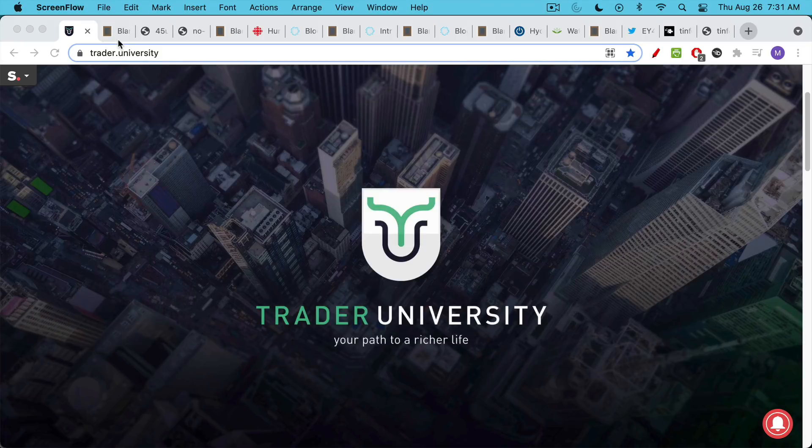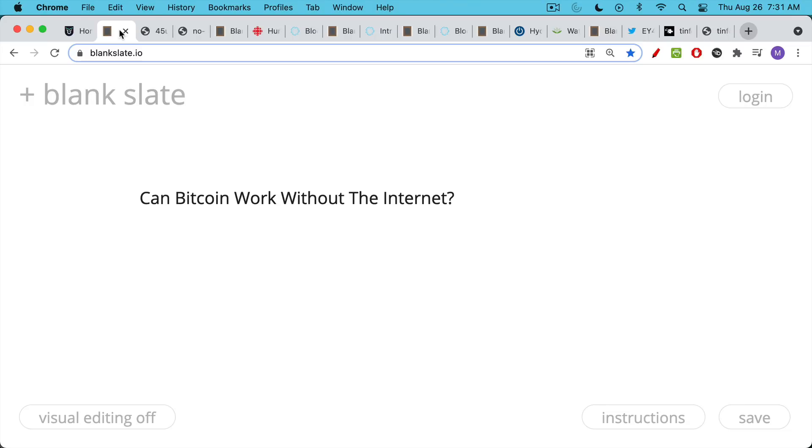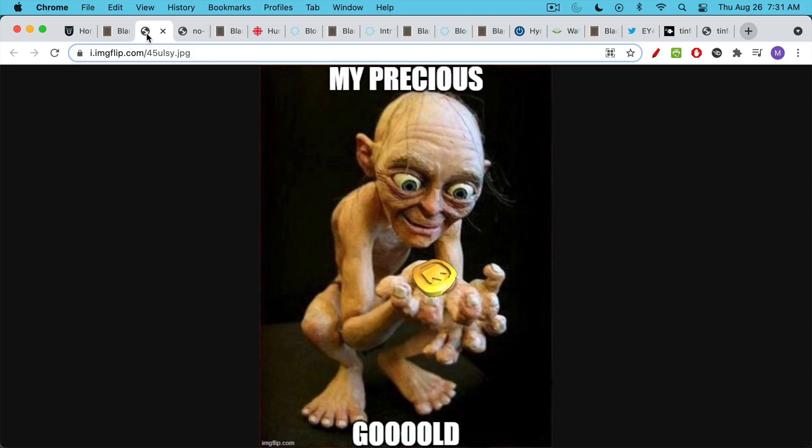This is Matthew Cratter from Trader University, and this morning I want to answer the question: can Bitcoin work without the internet or without electricity? This is a critique we often hear from gold bugs to Bitcoiners.